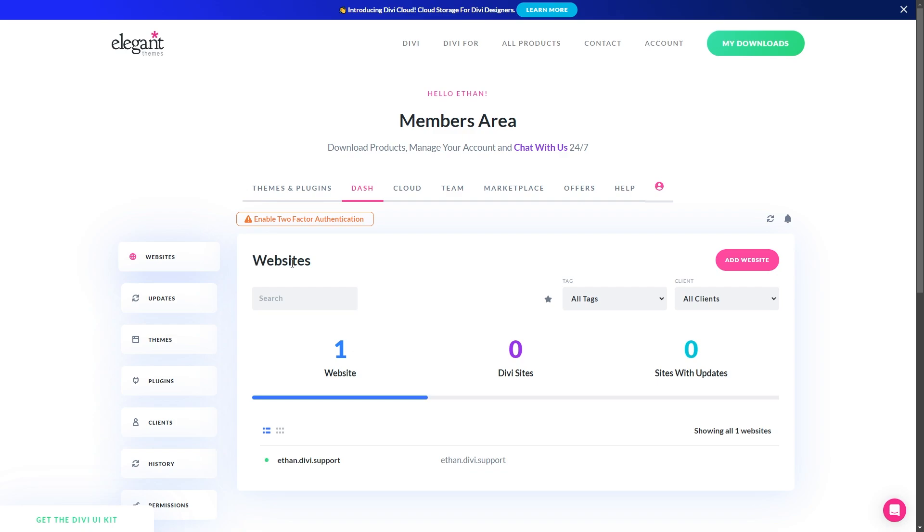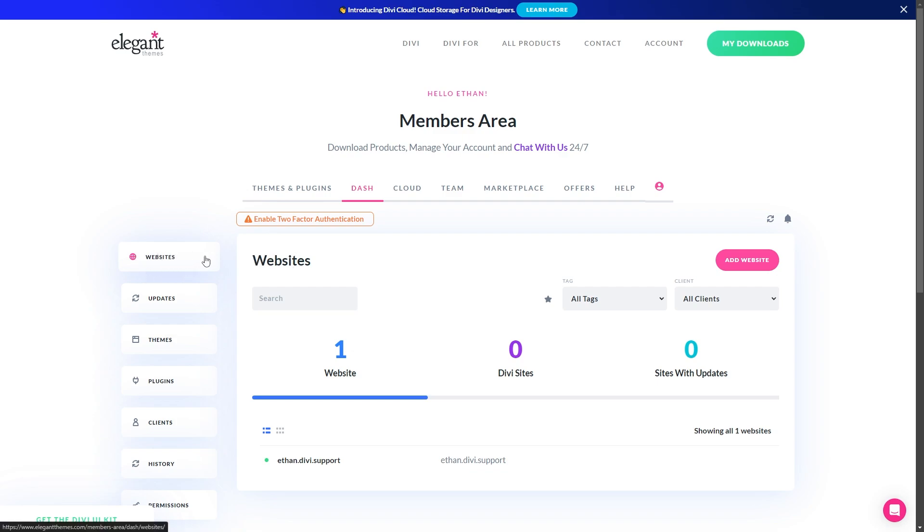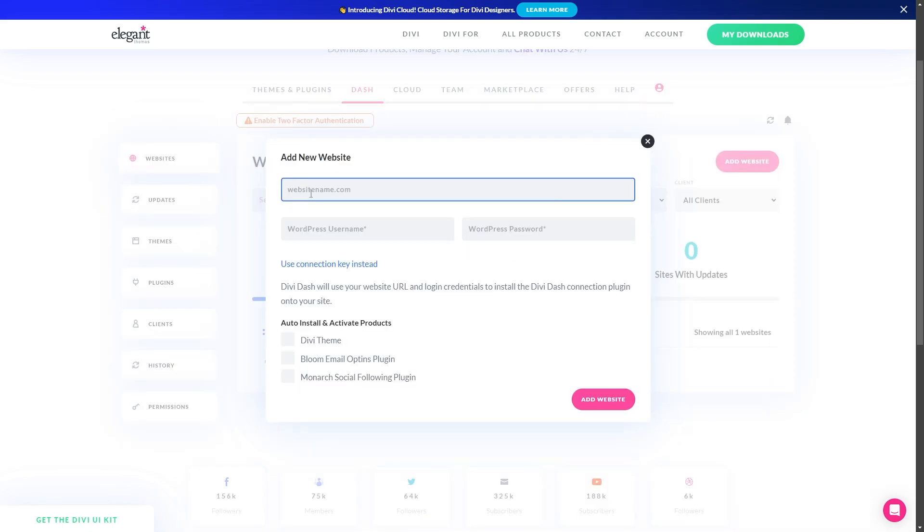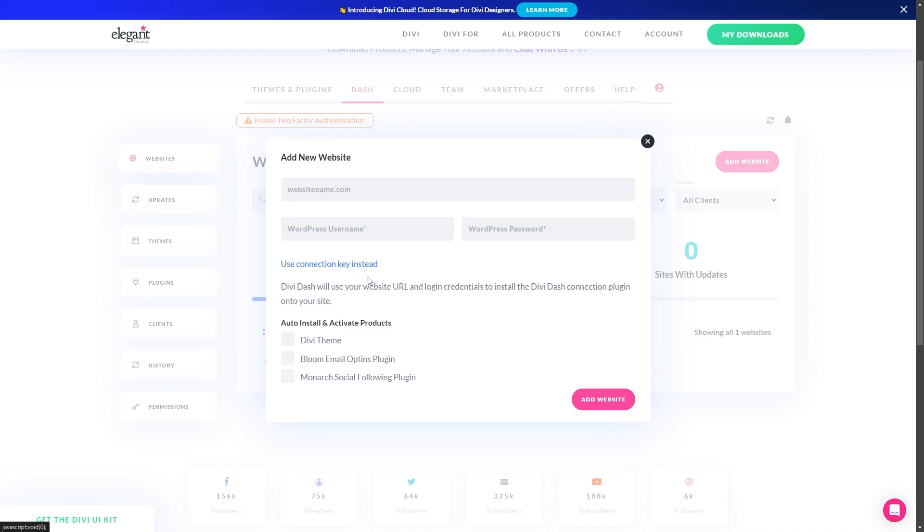It's super easy to do. To get here, you can just click the websites tab over here on the left, and to add a site, you just click over here to where it says add website. Once it's open, you'll just put in your URL. Then you need your WordPress username and your WordPress password. If you want, you also have the option to use a connection key instead.